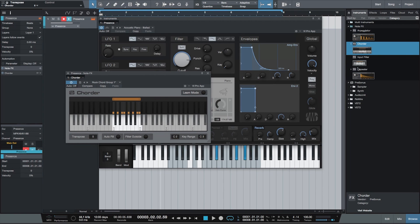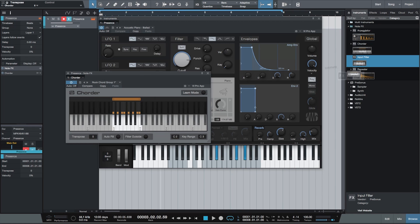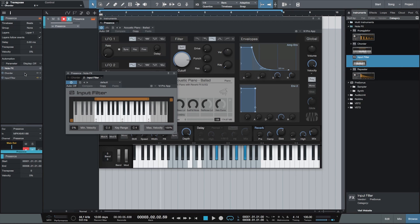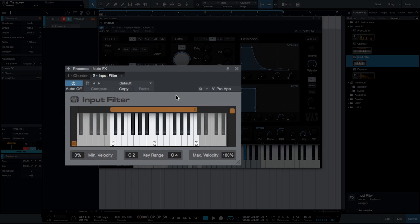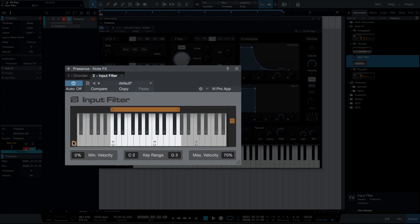The next note effects plugin we have is the input filter, which replaces the input filter found in the track inspector for instrument tracks. It can be used to limit the key range and or velocity range of instruments at the input stage. This can be very useful if we want to omit lower or higher notes from being played, or to exclude very low or very high velocities from our performance. We can either type these ranges in with our keyboard, or simply drag the vertical and horizontal sliders to define the ranges of the input filters. Very quick and intuitive.